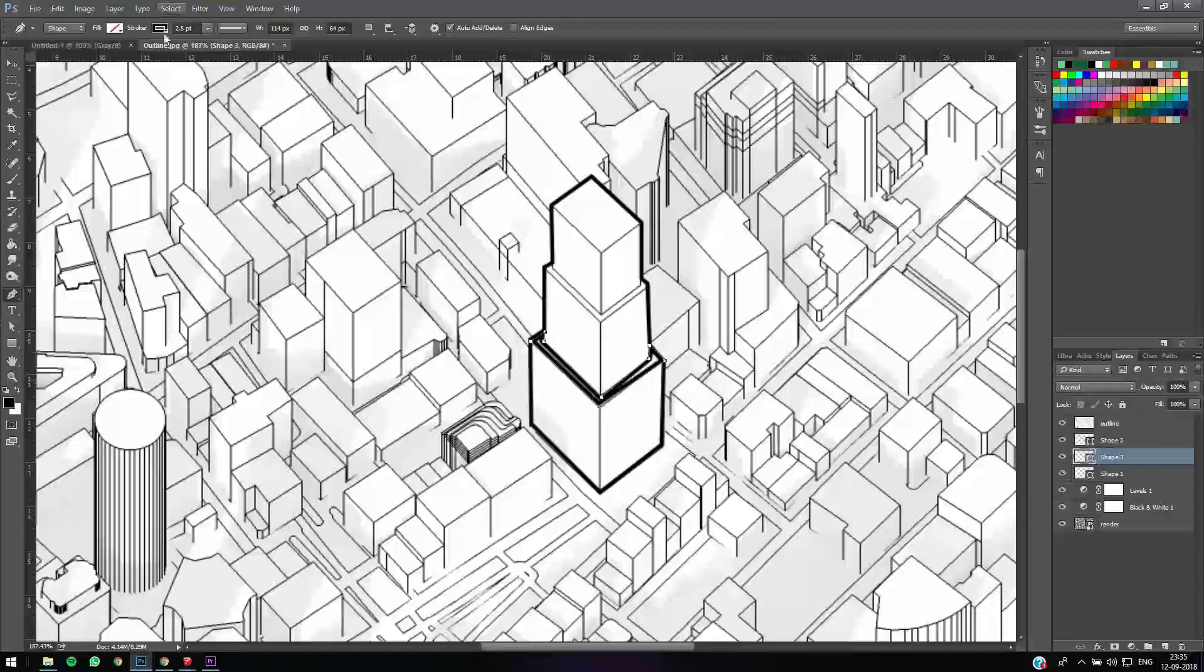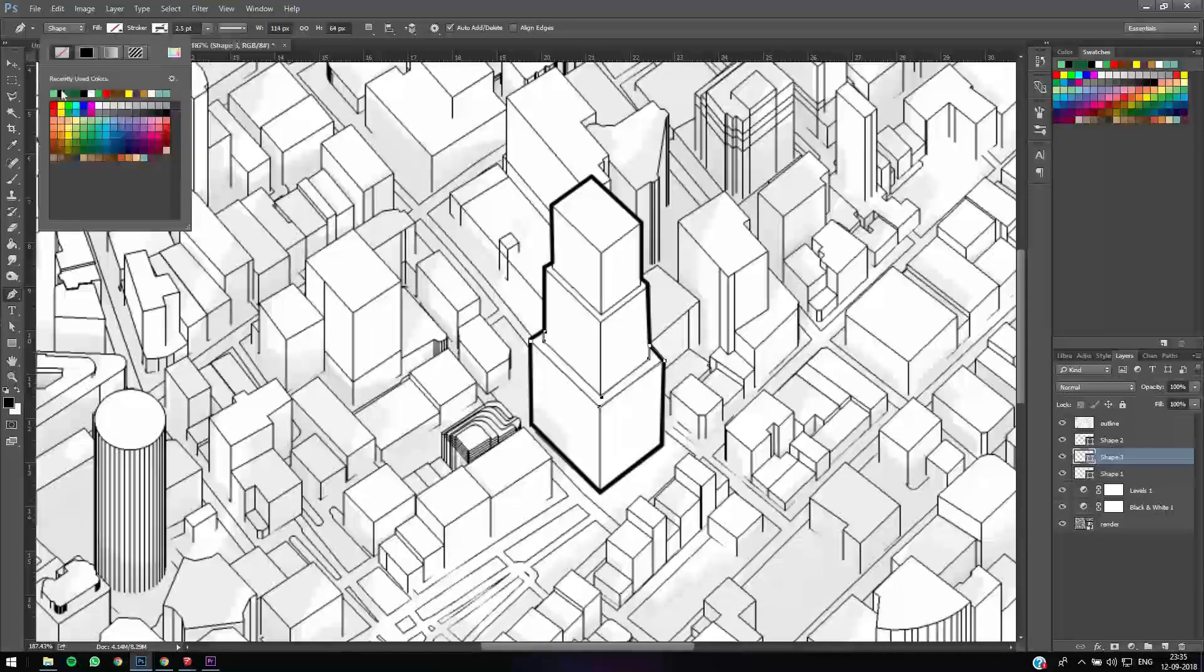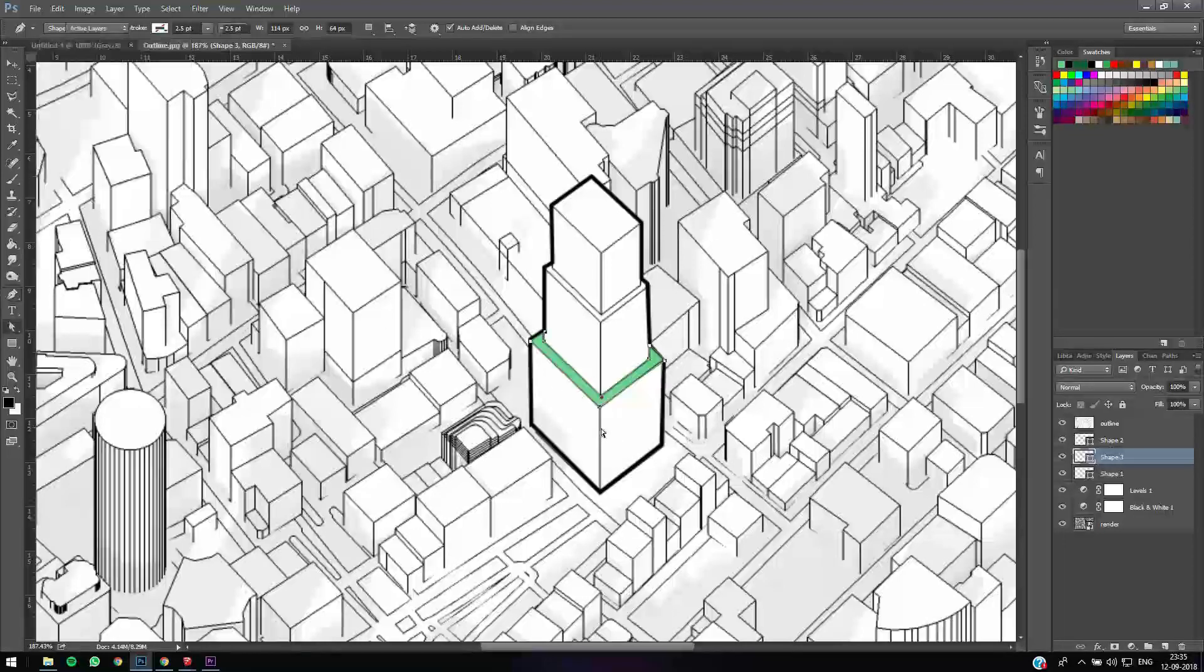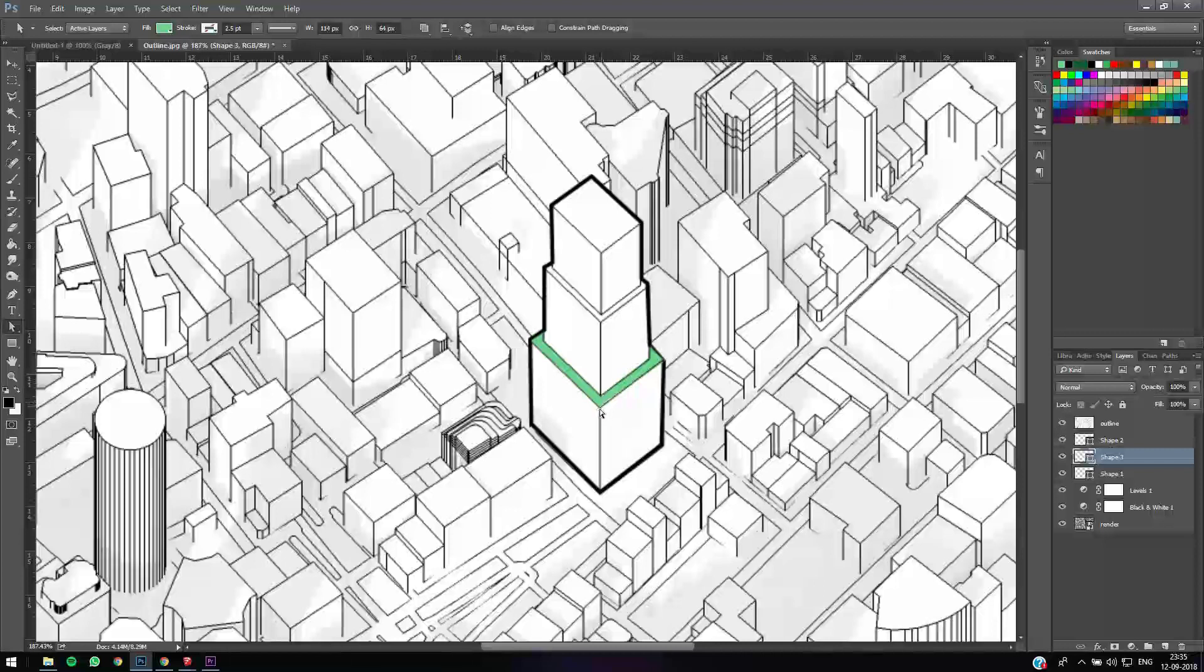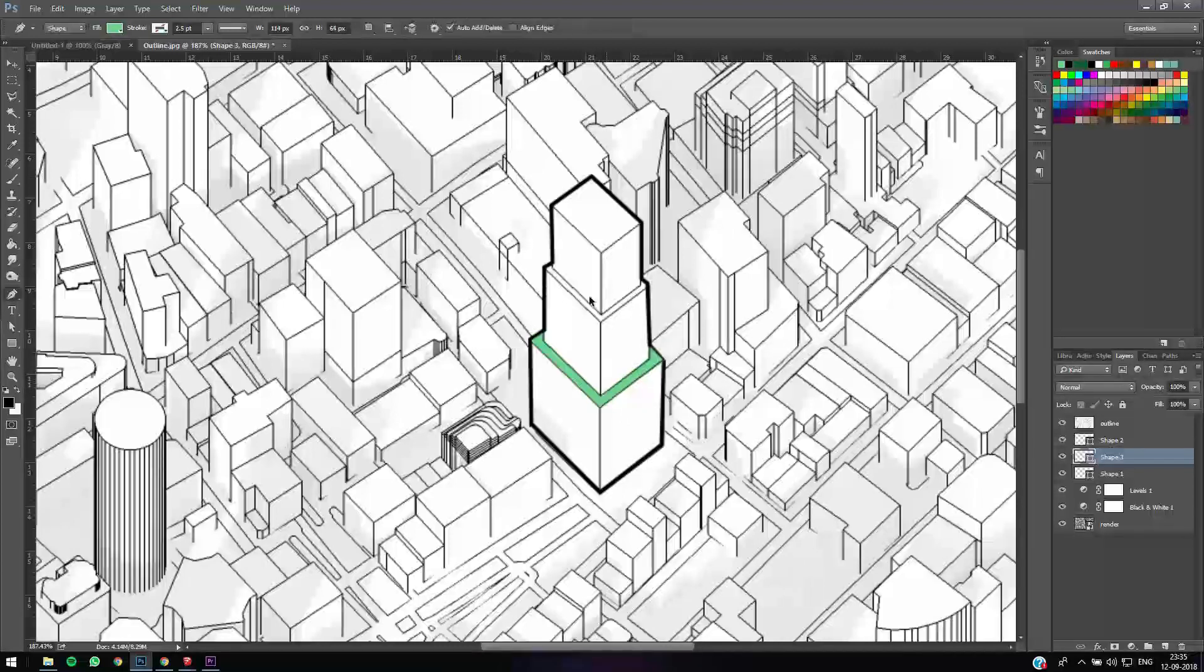So what we need to do is give it a fill and no stroke. Yes, it's looking good. We'll adjust it a little bit. Maybe the top one too.